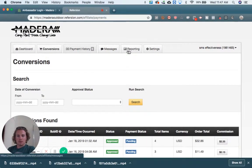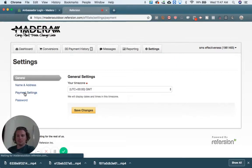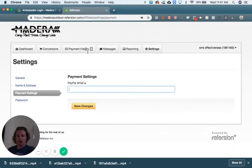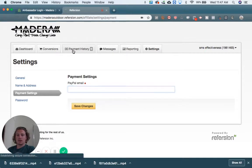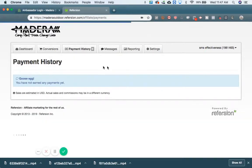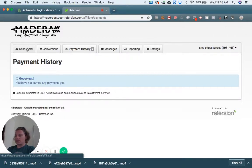So if I were to go into settings and set up my payment settings, put a PayPal email in there, then I would be receiving all of this money. So that's how you access your Ambassador Dashboard.